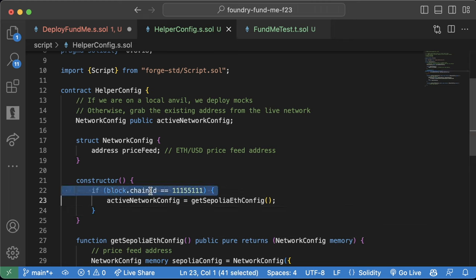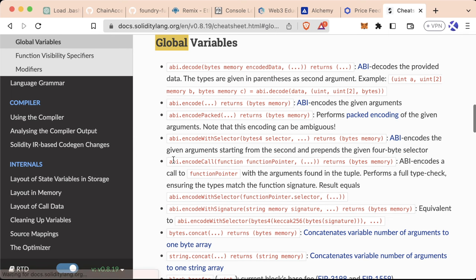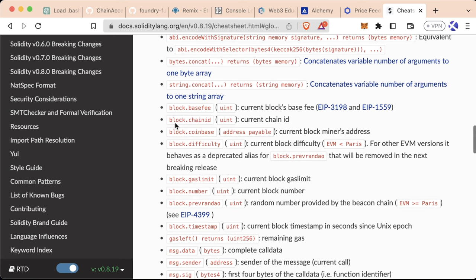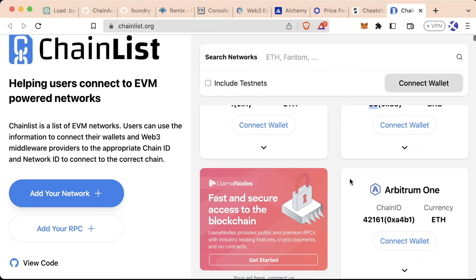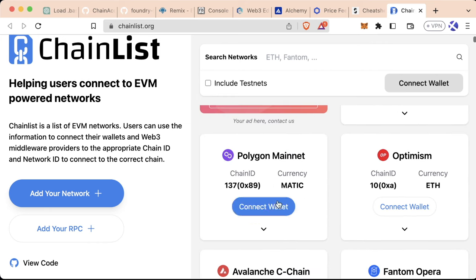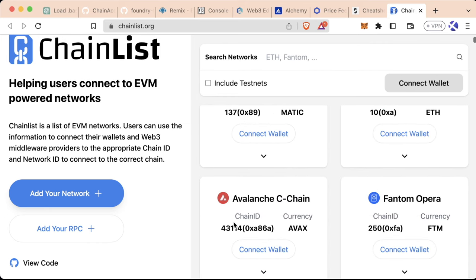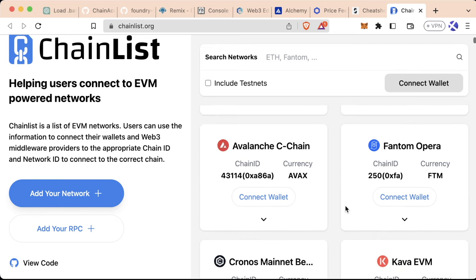The chainid refers to the chain's current ID. On chainlist.org you can see a list of different chain IDs — Ethereum mainnet is 1, Binance Smart Chain is 56, Arbitrum is 42161, Polygon is 137, Optimism is 10. Sepolia has a chain ID of 11155111. So we say: if we're on the Sepolia chain, use the Sepolia config; otherwise, use the Anvil config. We could add more else-if branches for mainnet or other chains.